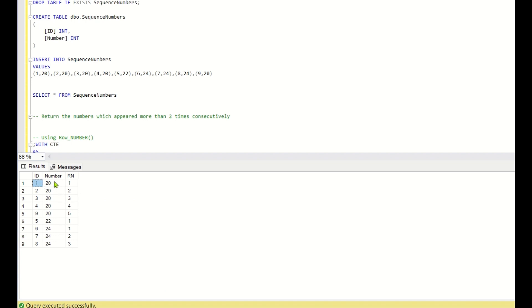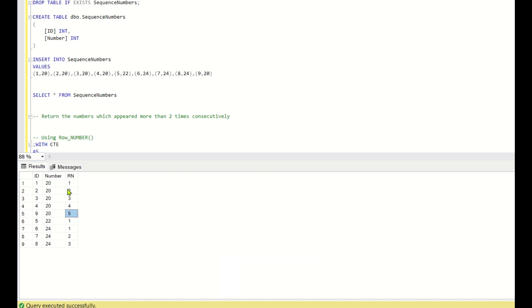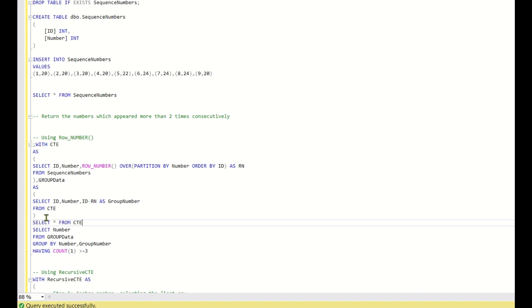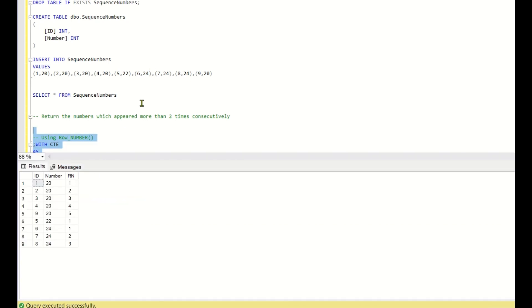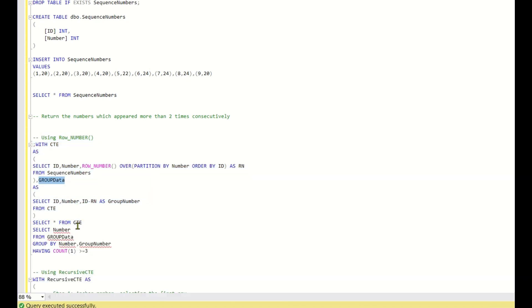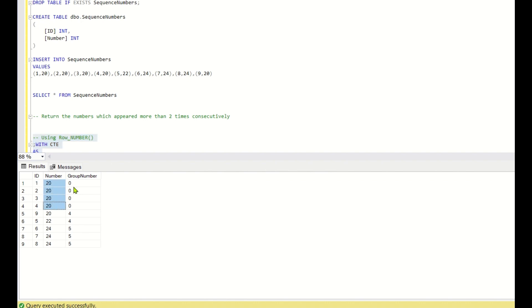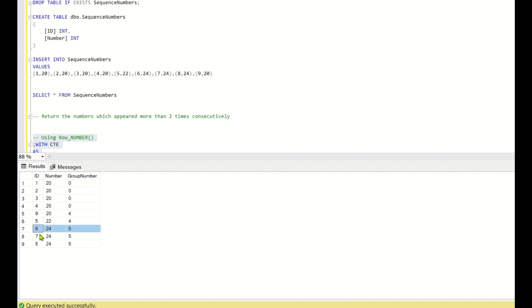What we have to do next is subtract the ID and the row number. So 1 minus 1 is 0, 2 minus 2 is 0, 3 minus 3 is 0, 4 minus 4 is 0, and 9 minus 5 is 4. I have created the next part of the CTE where I subtract the ID and the row number. This gives us the group number — for the first 4 rows group number 0 is assigned, for the next 20 sequence another group number is assigned, and for 24 at IDs 6, 7, 8 group number 5 is assigned.